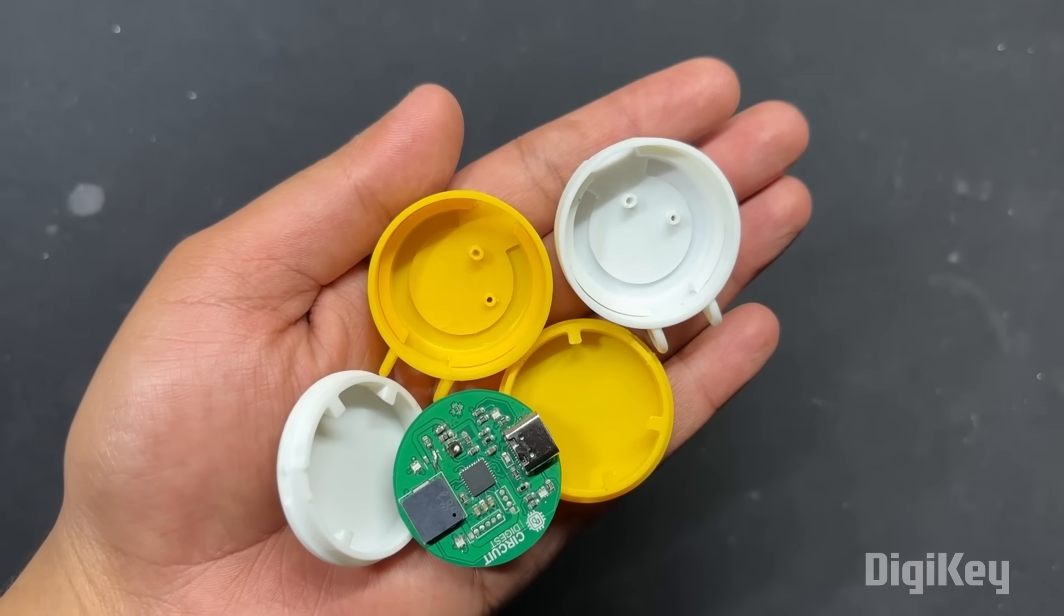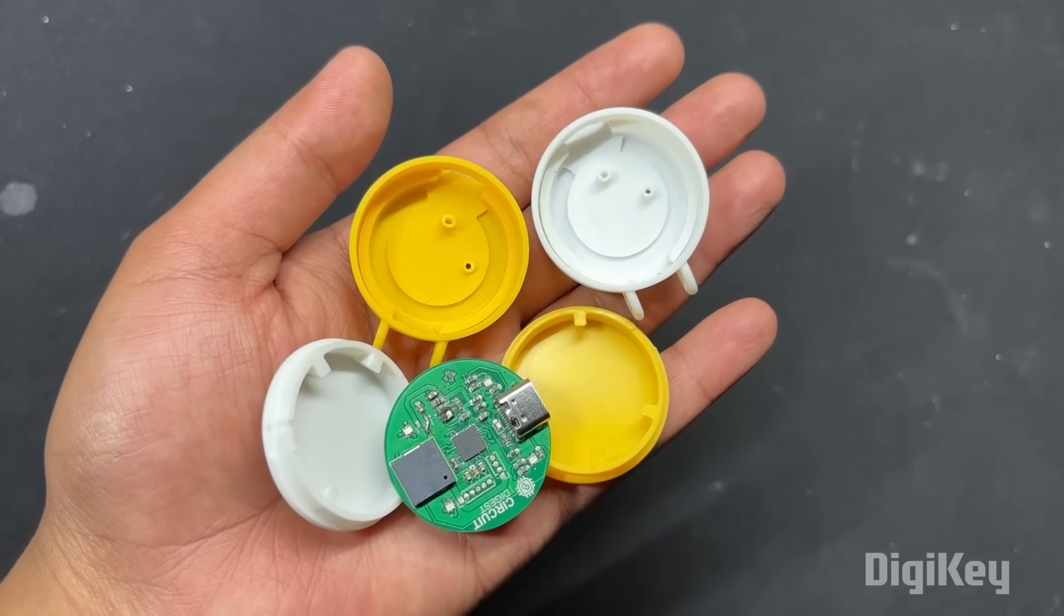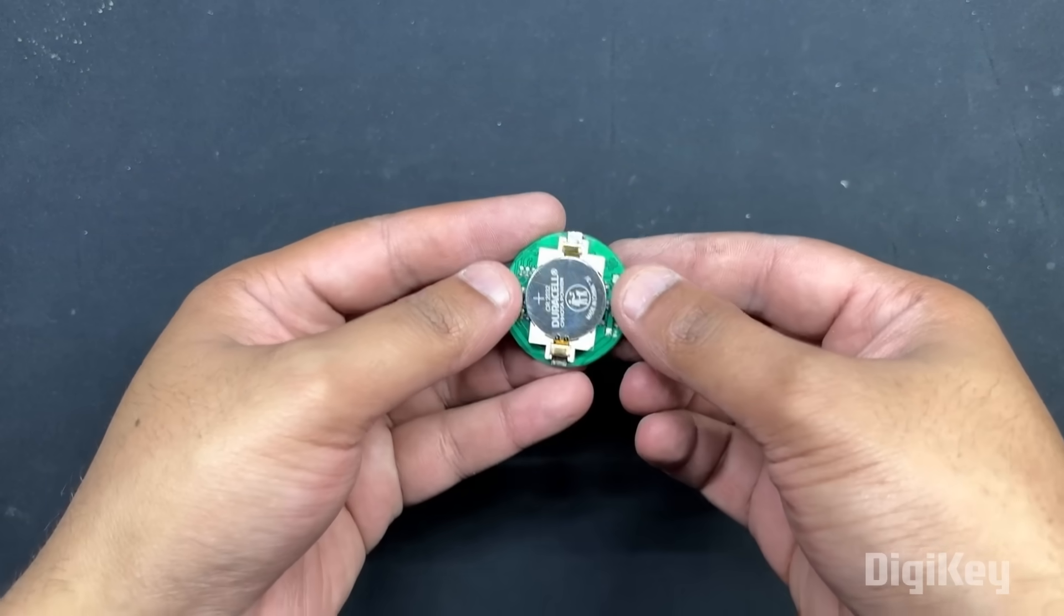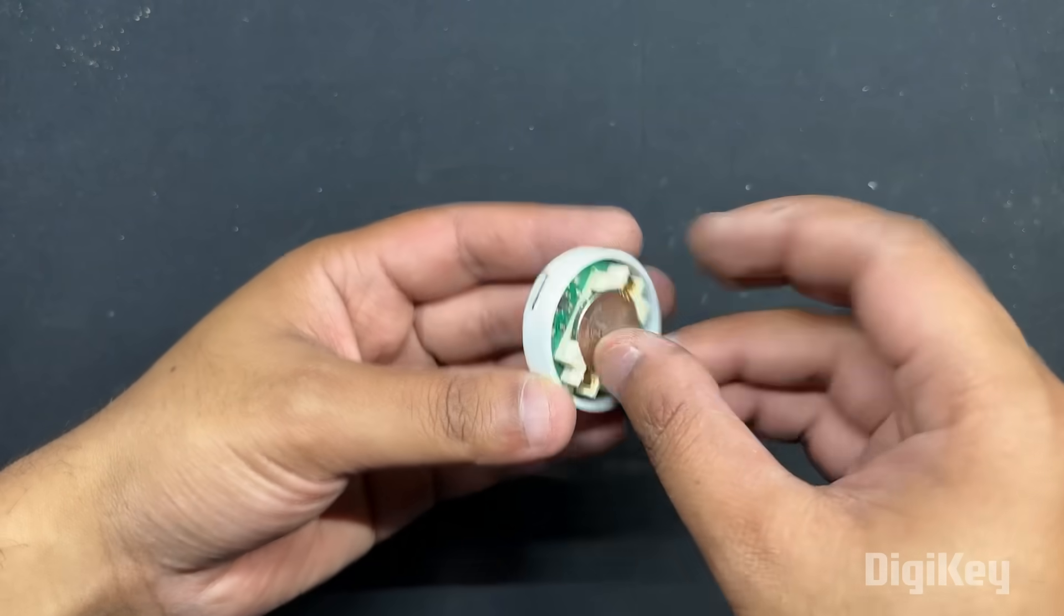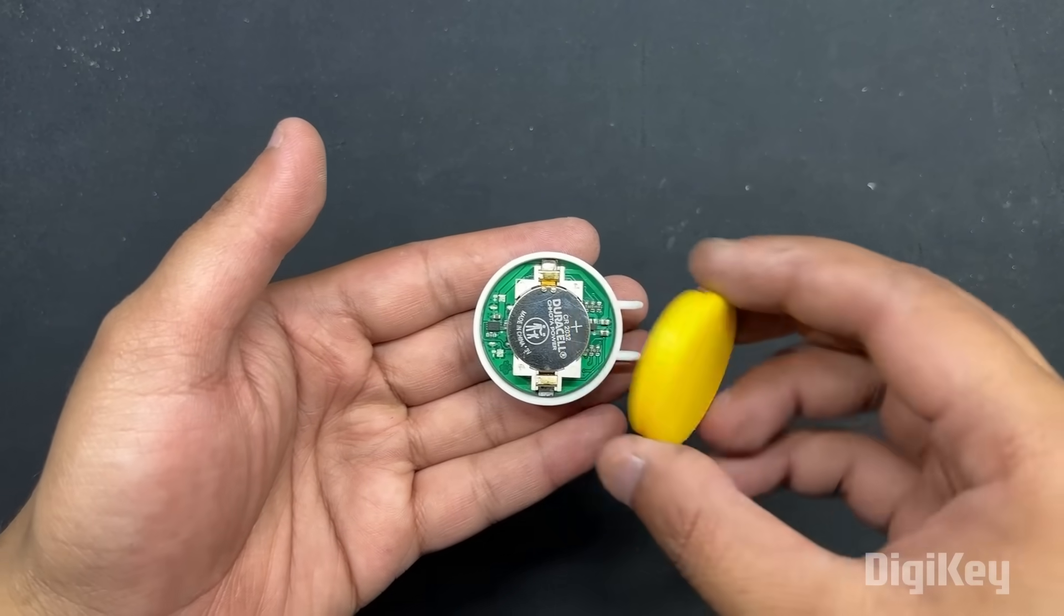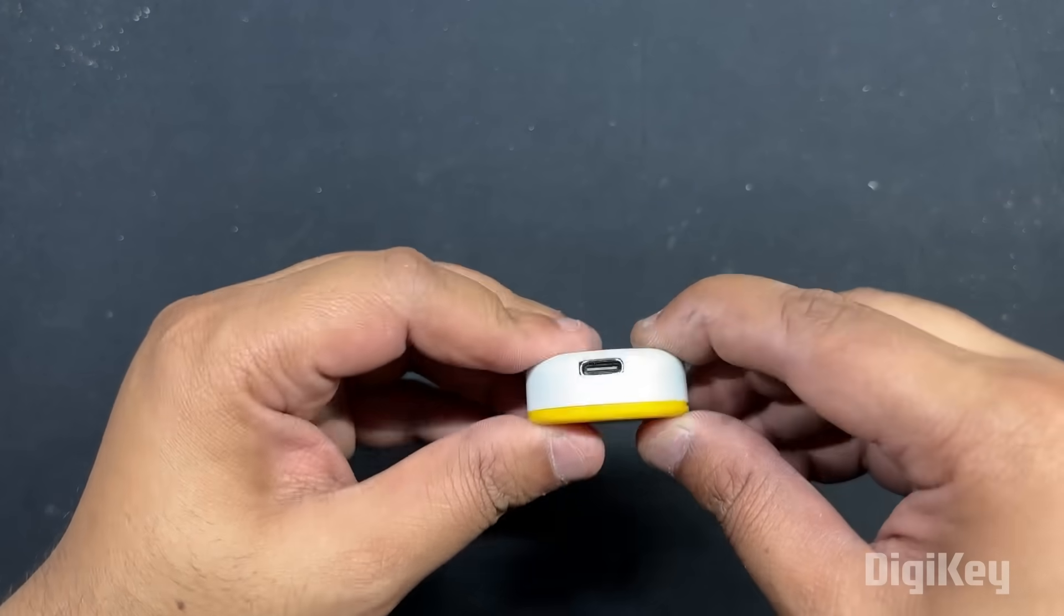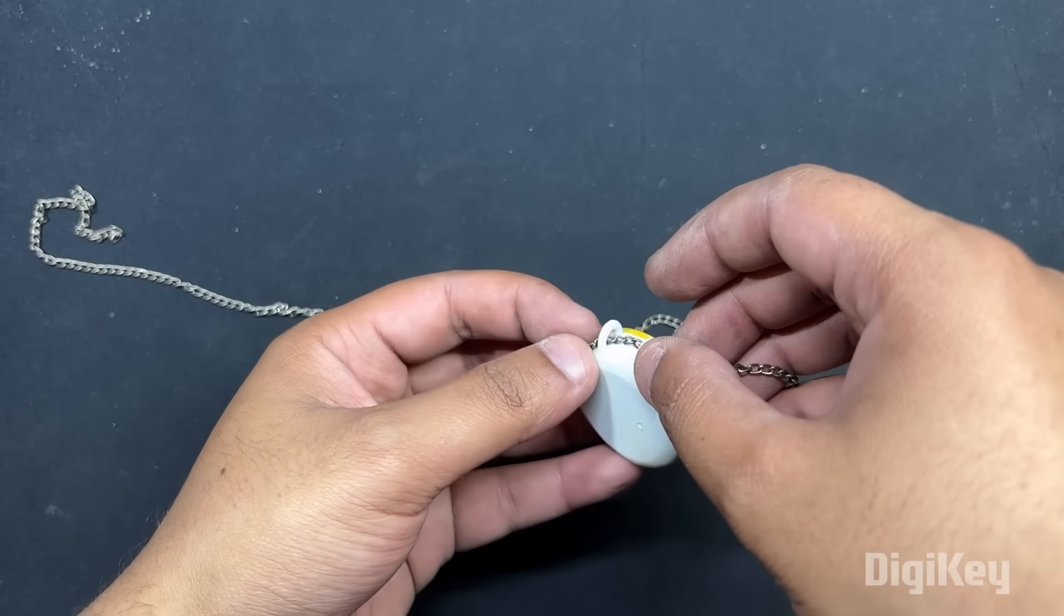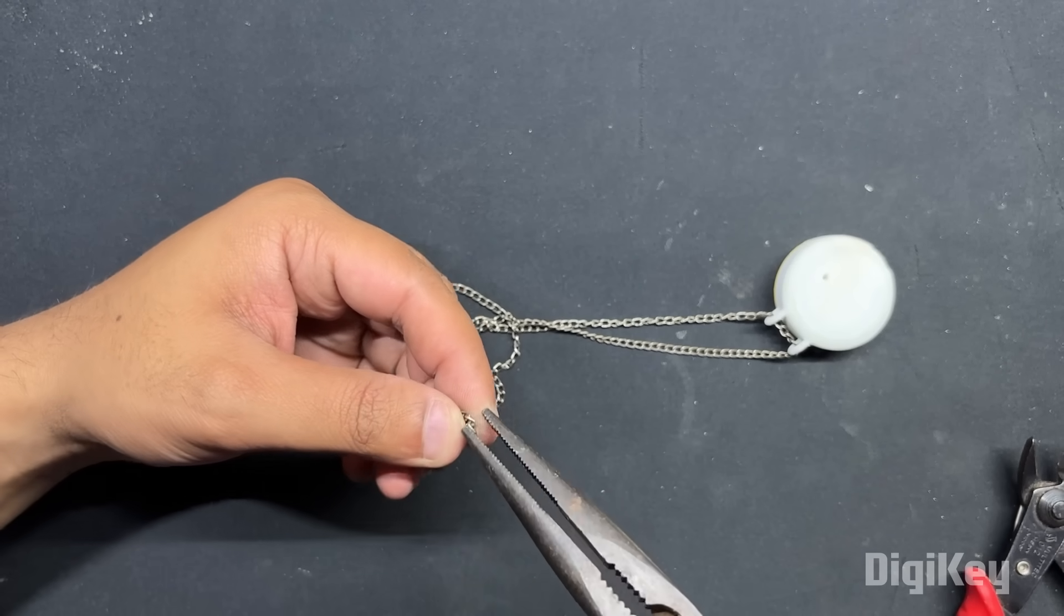We 3D printed an enclosure for our pendant in two colors to give the enclosure a dual tone aesthetic. We place the coin cell in the coin cell holder on the rear side of the circuit. Next we fitted the entire circuit inside the main body before attaching the lid, encasing everything in a nice compact package. To complete this pendant we link a chain to the two hooks provided on the 3D body, transforming this device into a necklace.